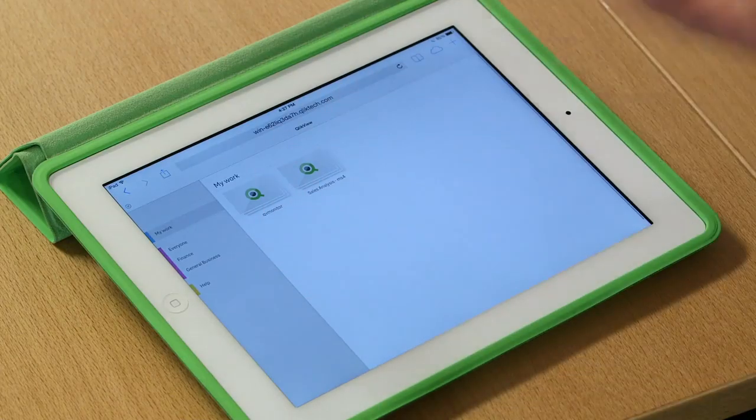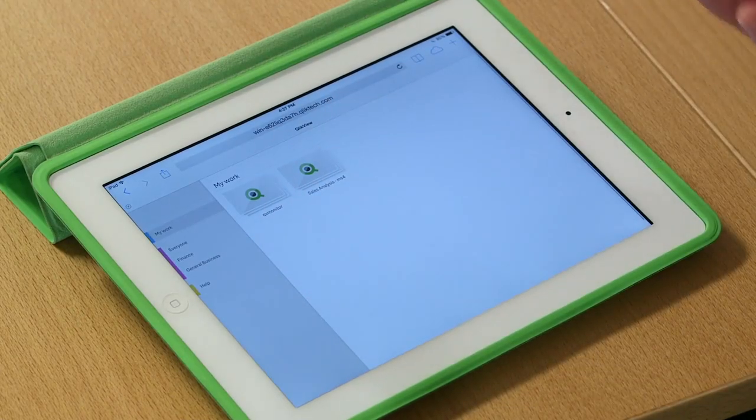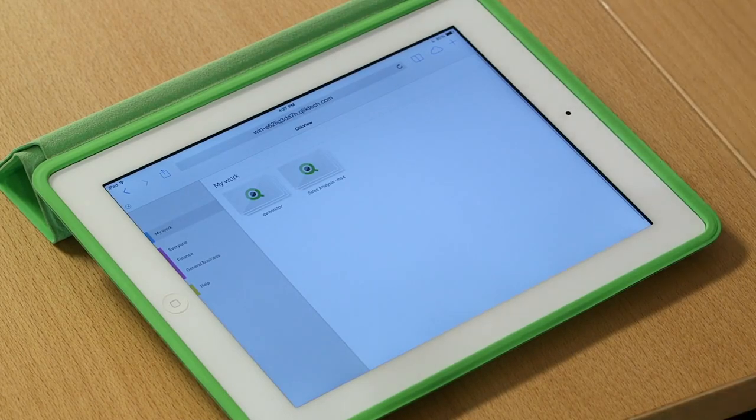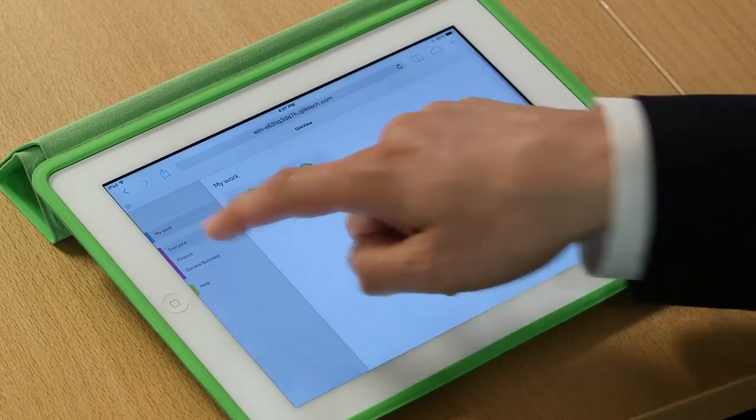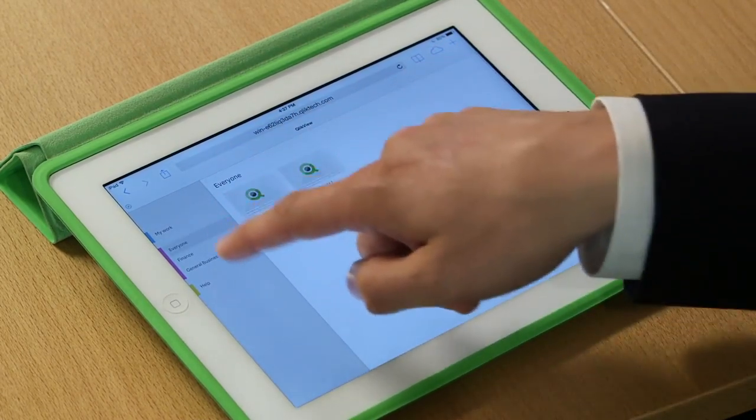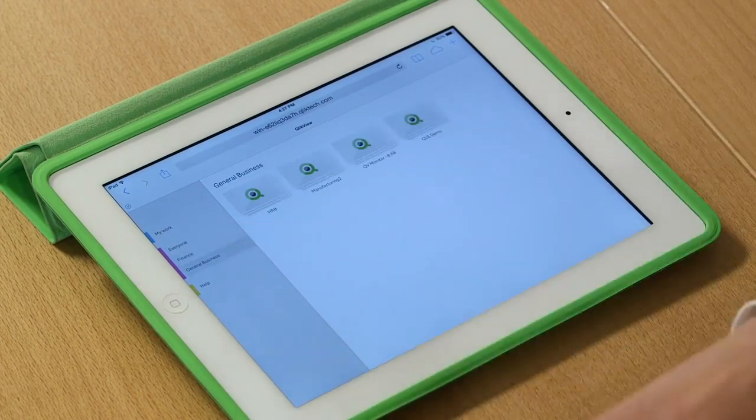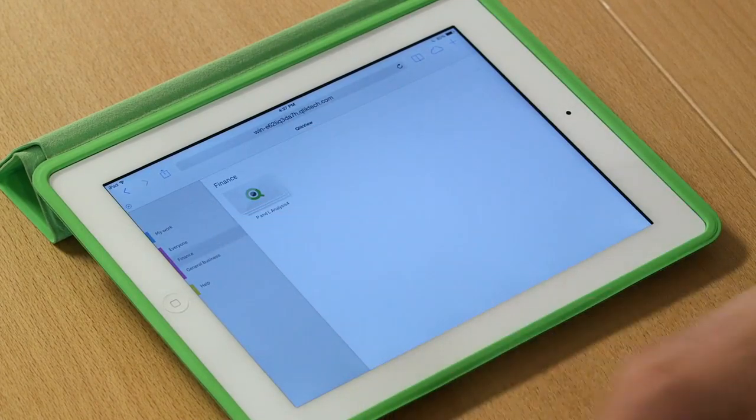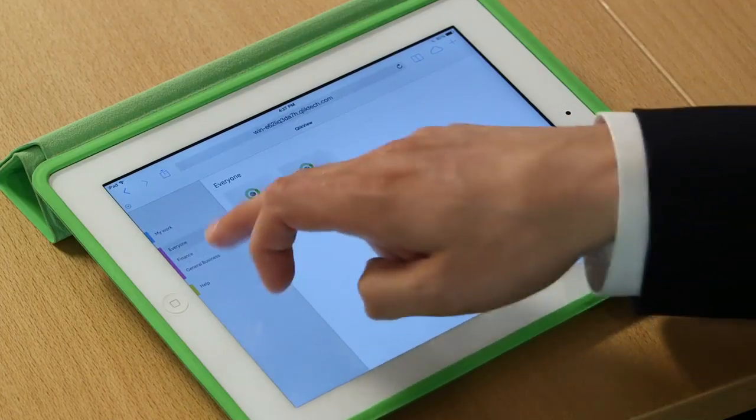When I start my morning with ClickView, I start on what we call the hub. And the hub gives me an overview of all of the work I'm doing. So you can see here's the work I'm working on. And down the left here, I have a series of what we call streams. And these streams are security groups for which I have the right to view the analysis in that security group.